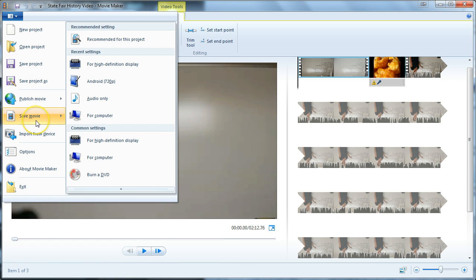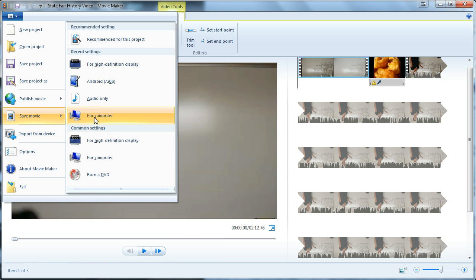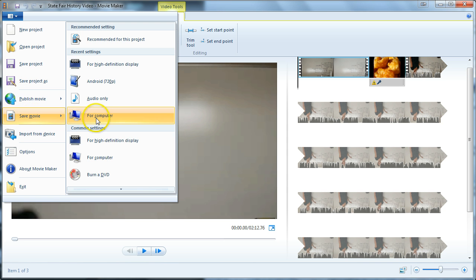If you want to share or publish the movie, you need to use Save Movie. Use Save Movie sparingly — there are two situations for it. First, when you have a more or less complete draft and want to share it for preview, use Save Movie for computer. It won't be the highest quality, but you can save a condensed file to share. You can then upload the resulting file to Google Drive and use the Google Drive sharing settings so people can preview it directly there.